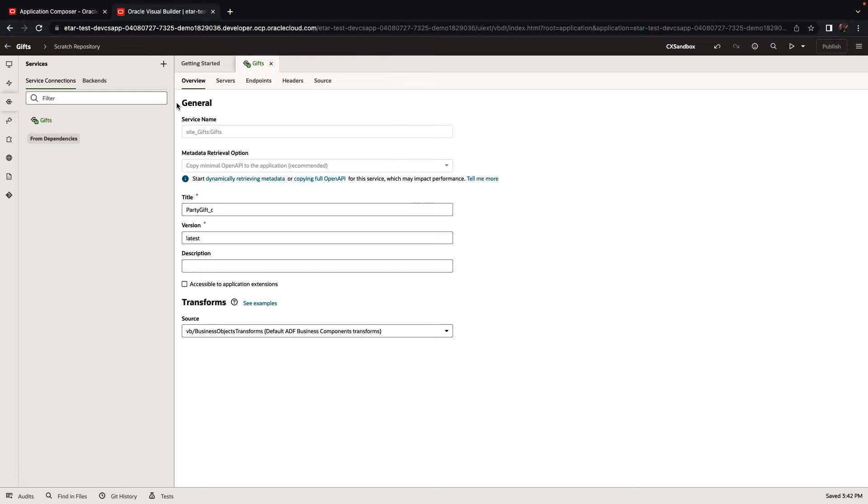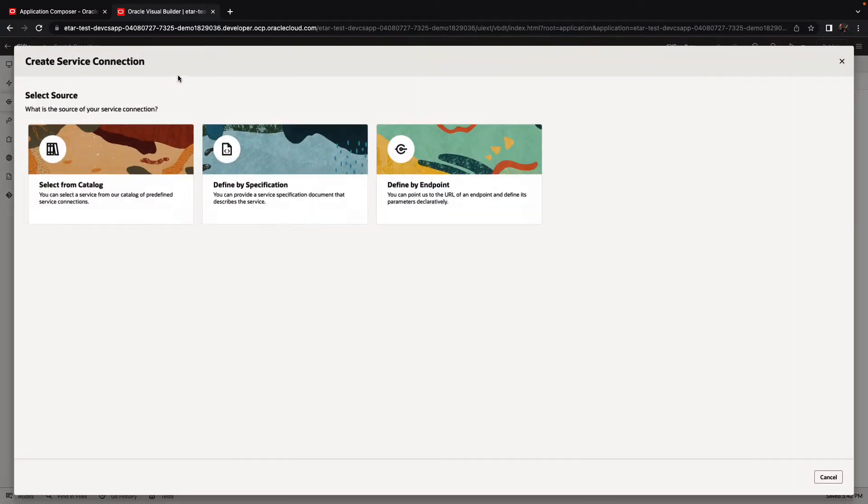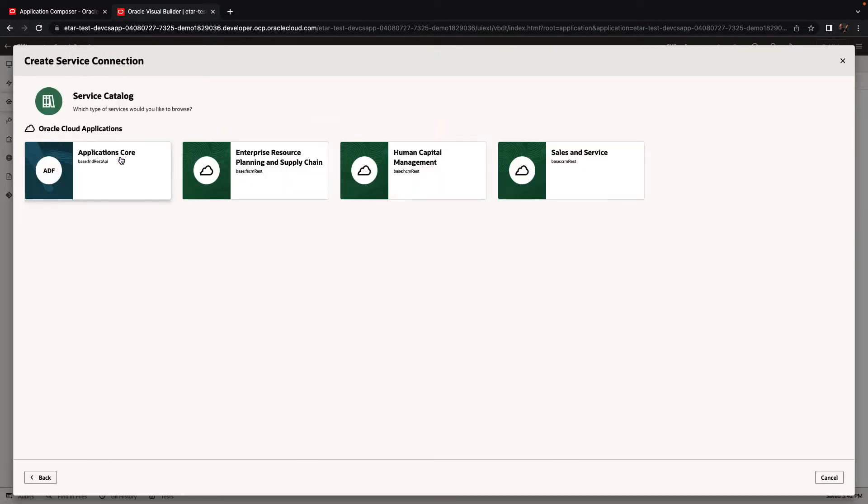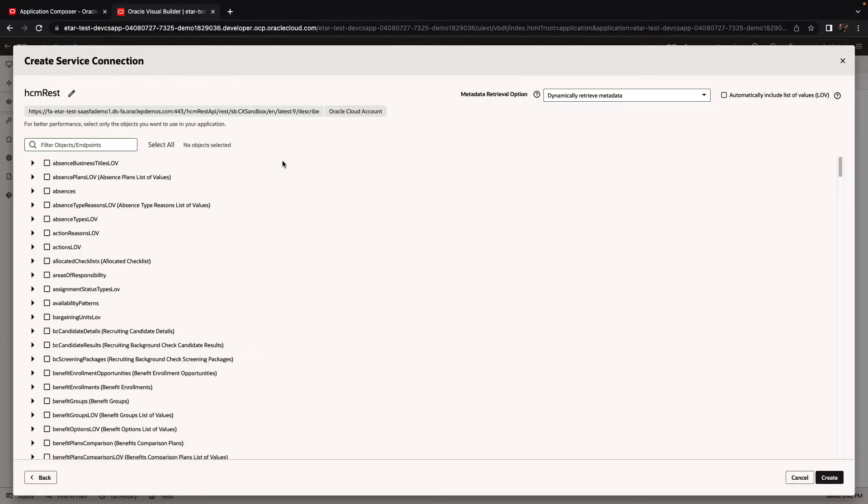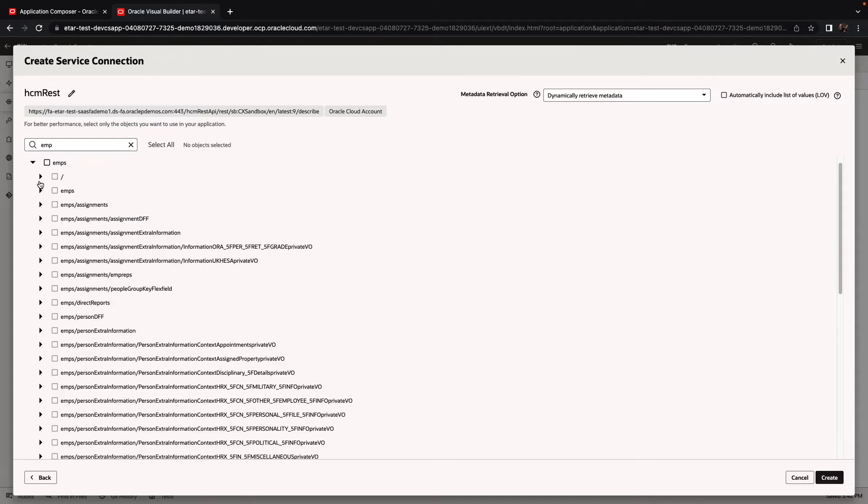And we'll create this connection to this custom object. In addition, in our application, we also want to get some information from an existing set of data in our Oracle Cloud Apps. Specifically, we're going to use the Select From Catalog, go to the HCM set of objects, and look up the objects called employee. The employee object has information about the employees in our company, and we're going to use that to decide who we are going to give the gift to.